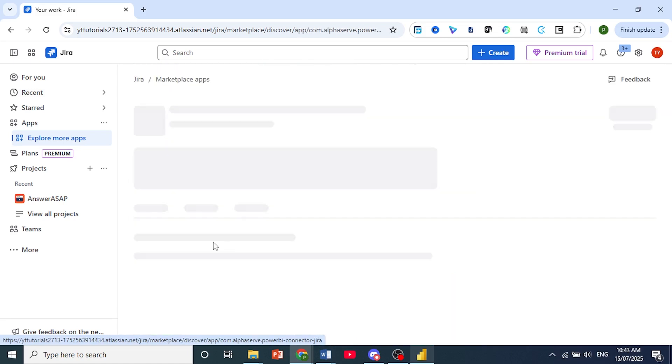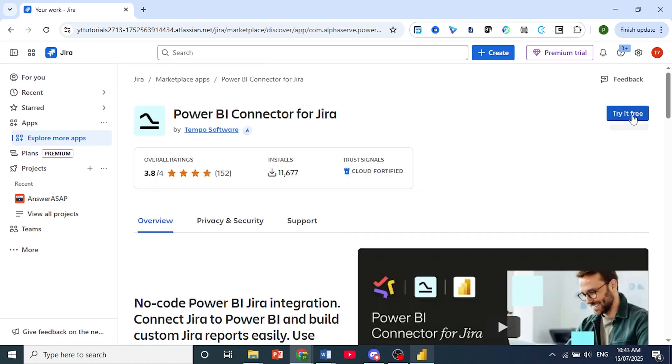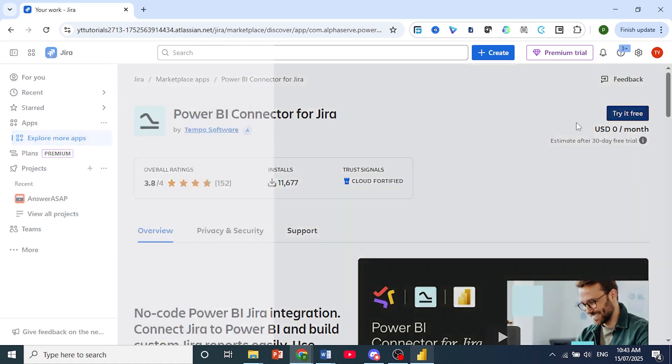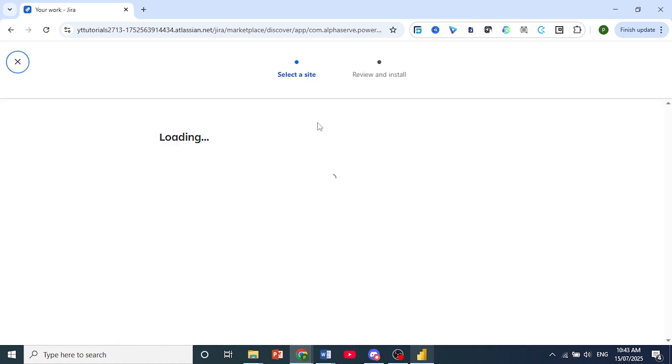Just go ahead and click on this, and then you can come here on the right side, click on it, try for free. It's $0 a month. It is free, so you just go ahead and click on that,